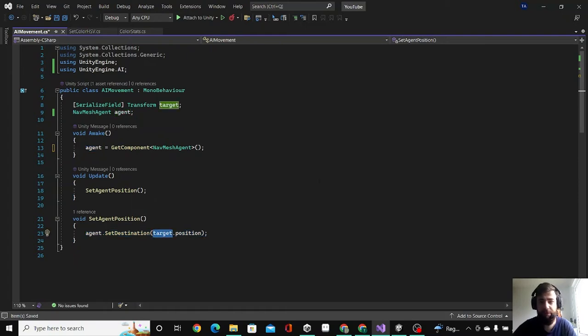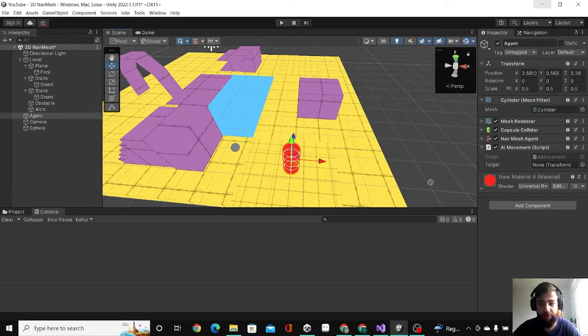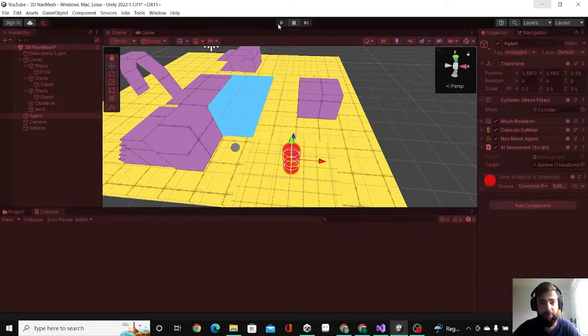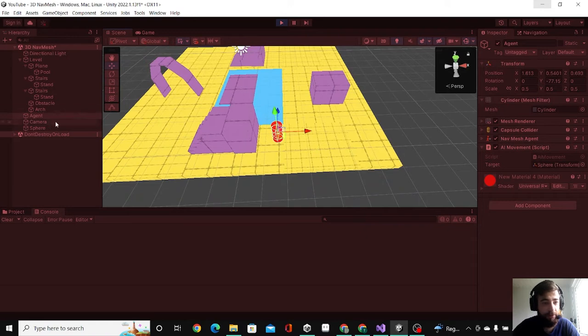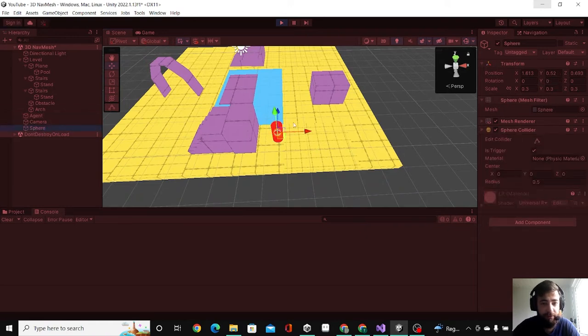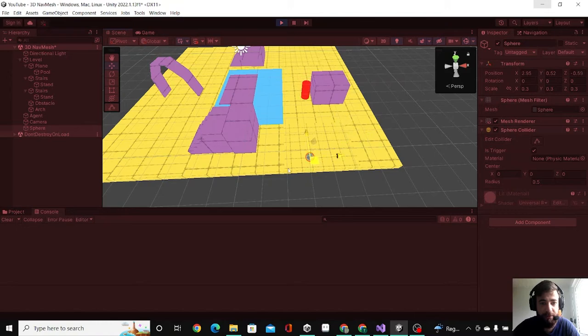I'm going to drag the sphere to the target here and hit Play. As you can see, our agent just went to the sphere, avoiding the obstacle in the middle.